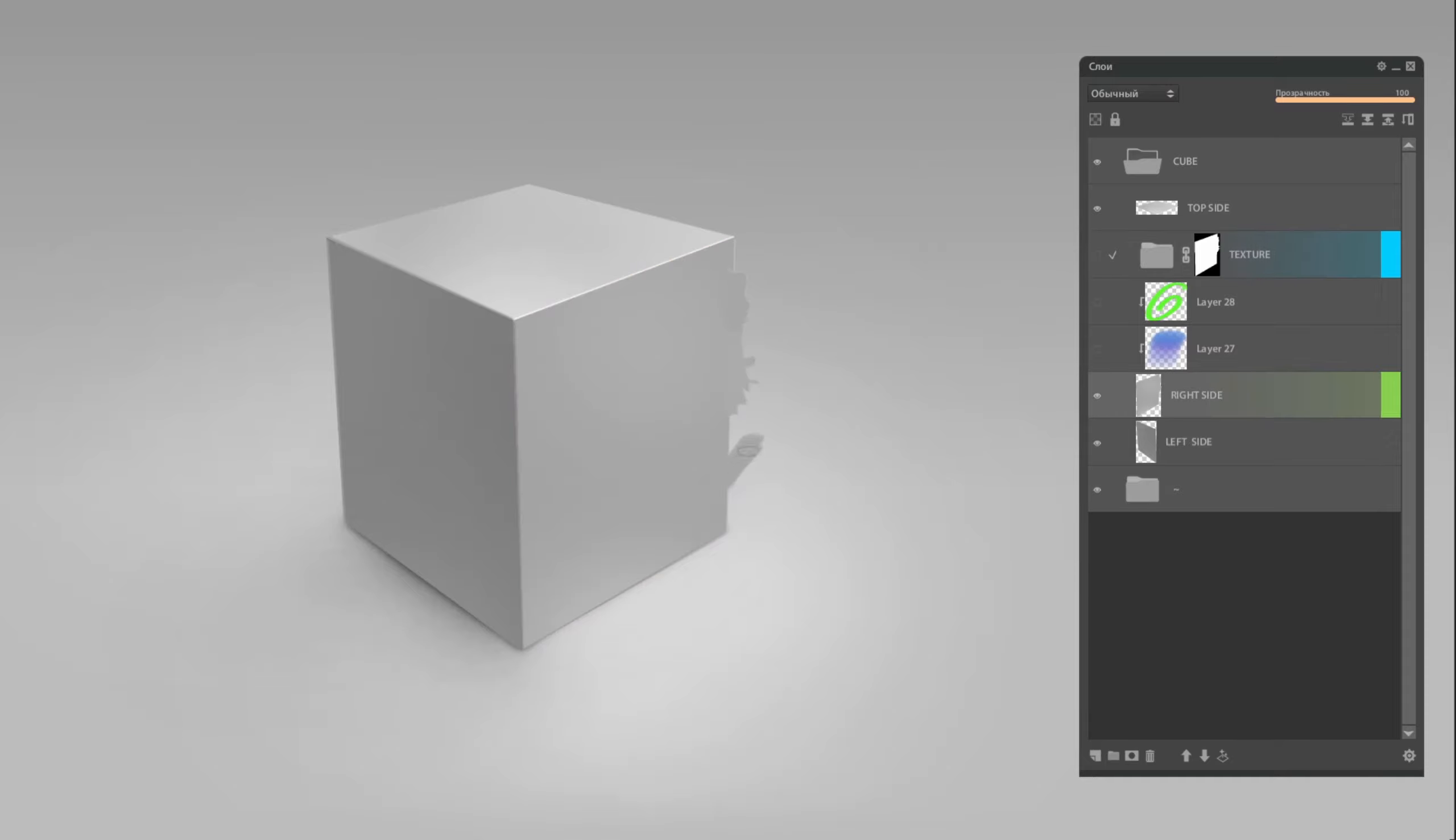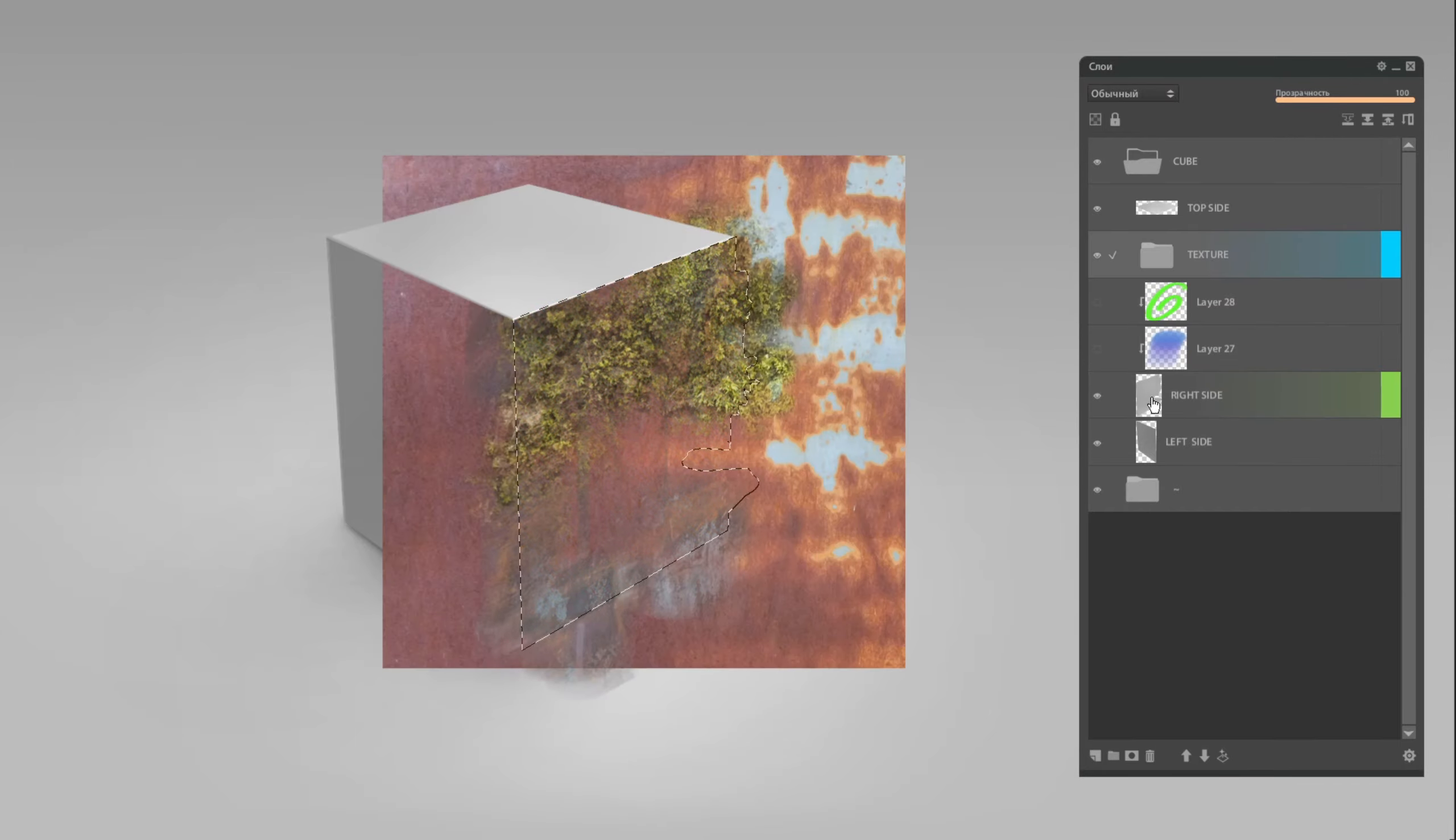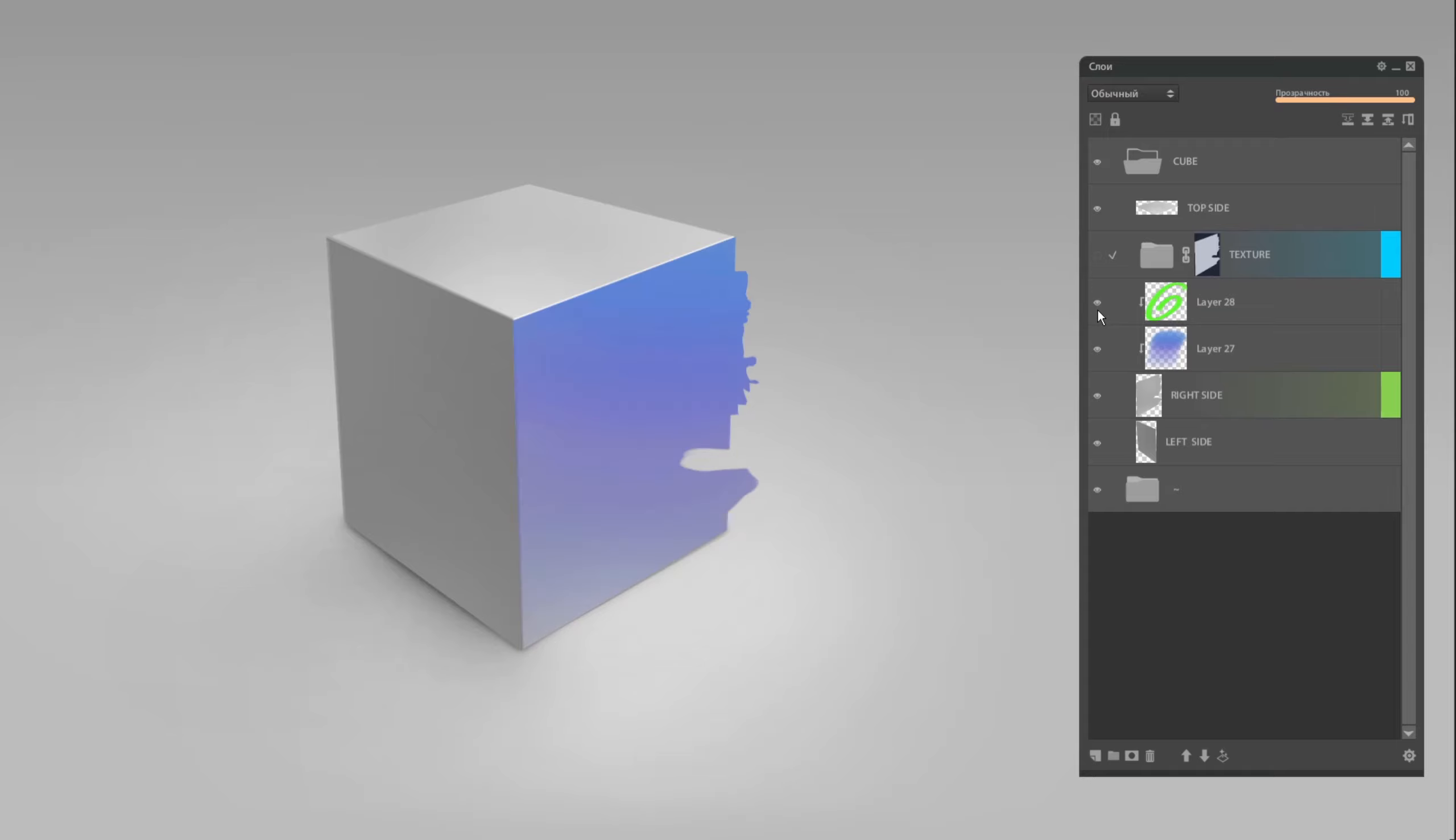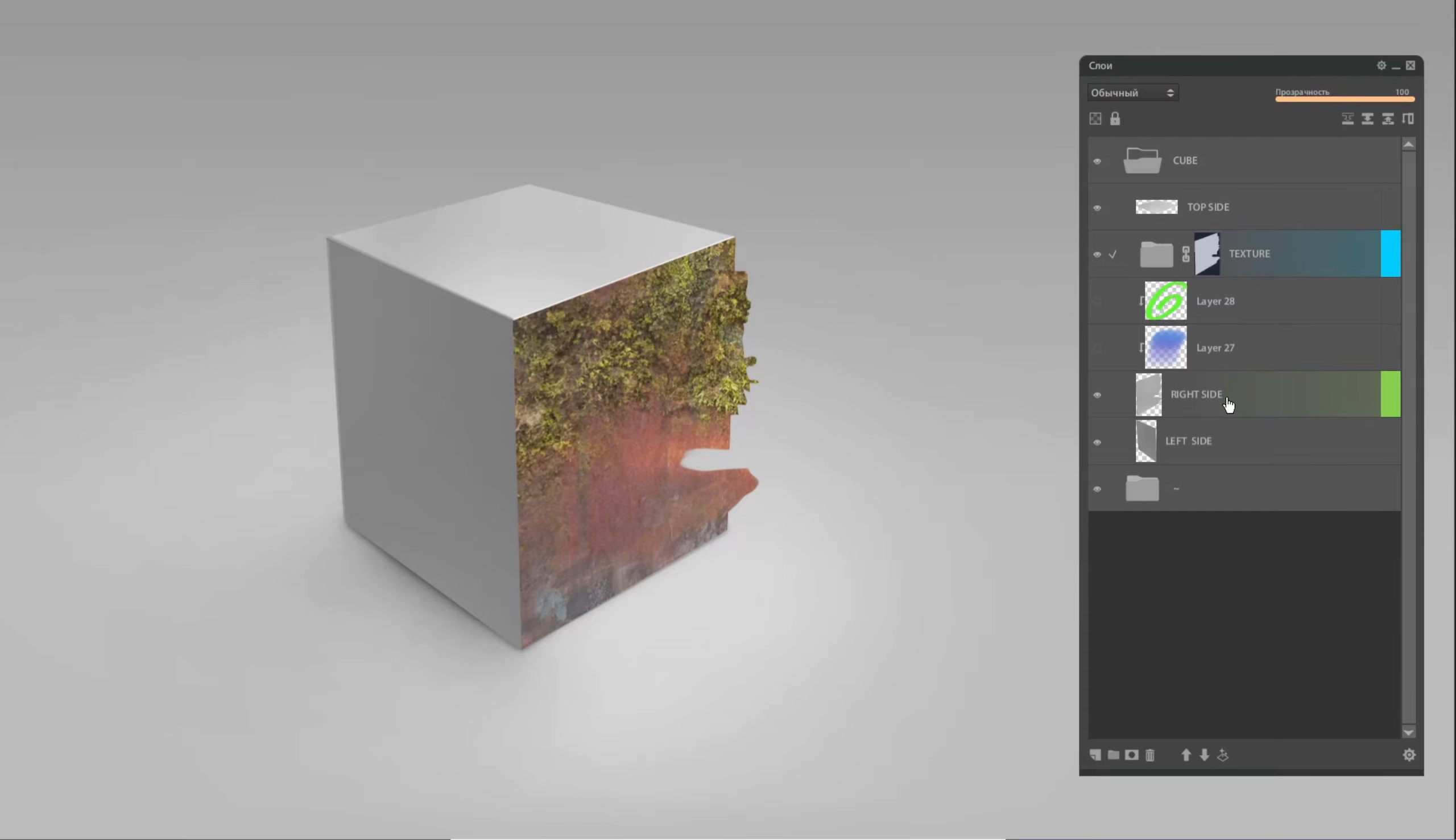And before ending I decided to show you only one weak point of this approach: that you should update your mask each time when you decided to change base silhouette layer. So I hope it was helpful for you and see you next time.